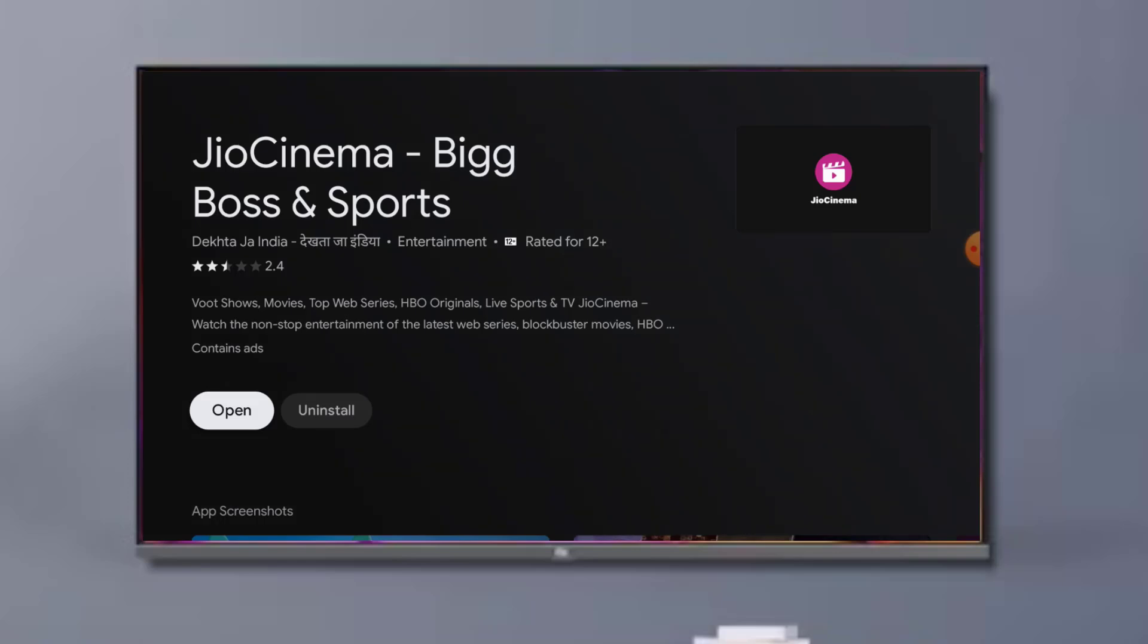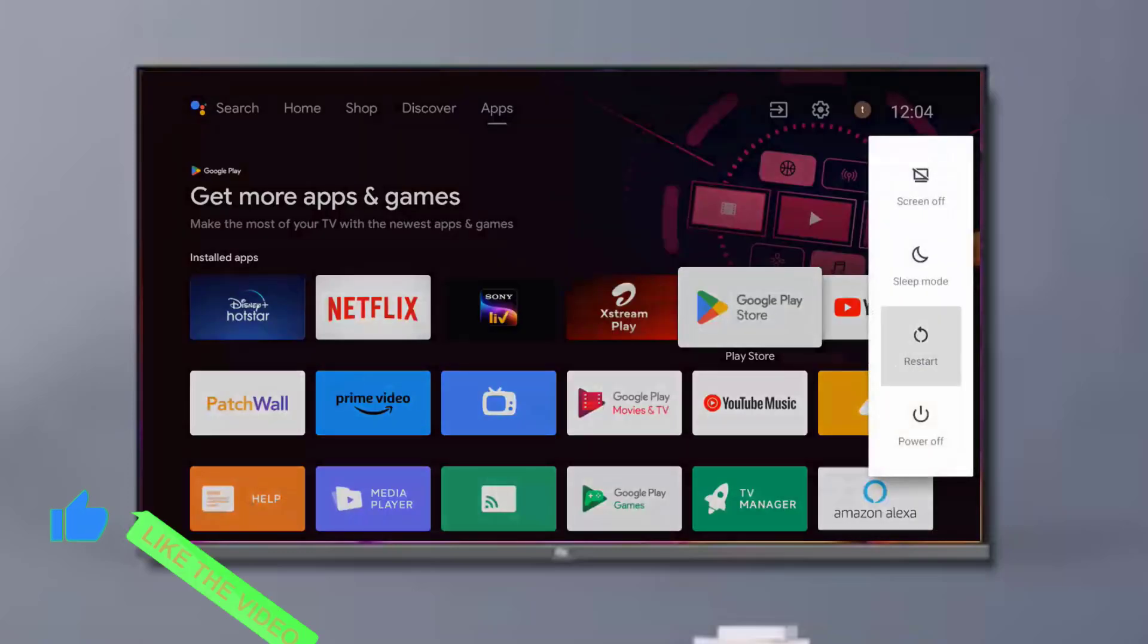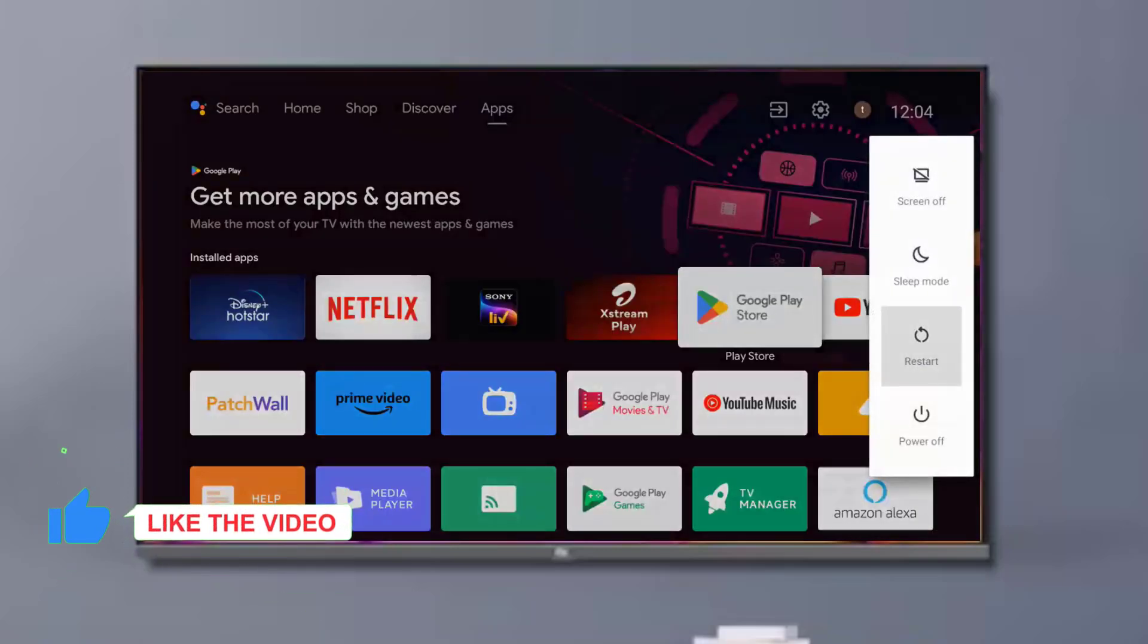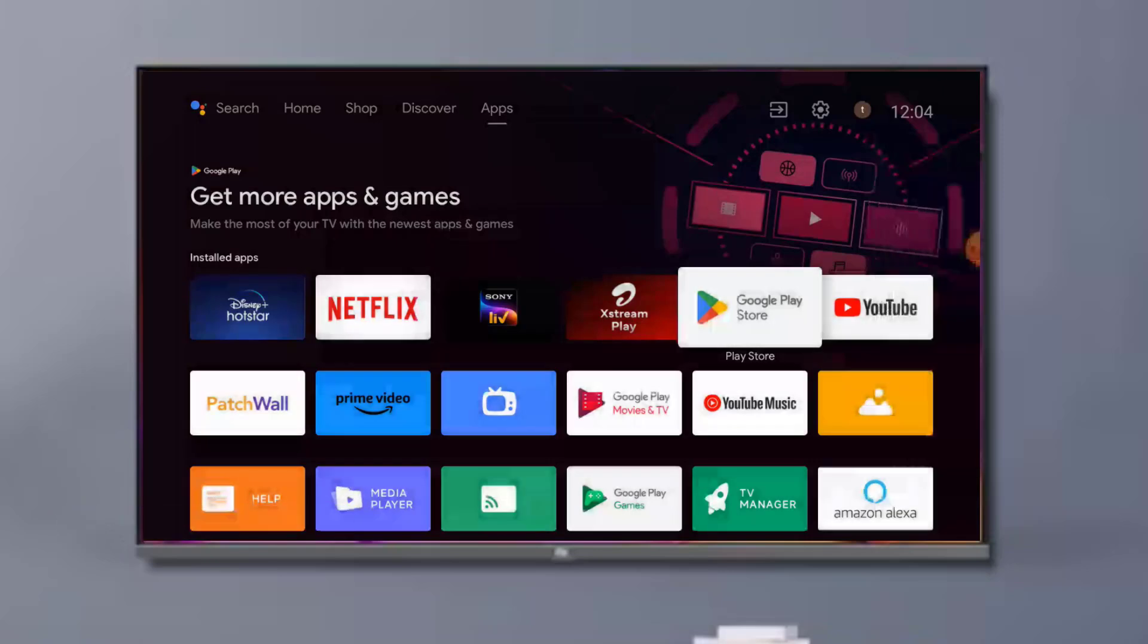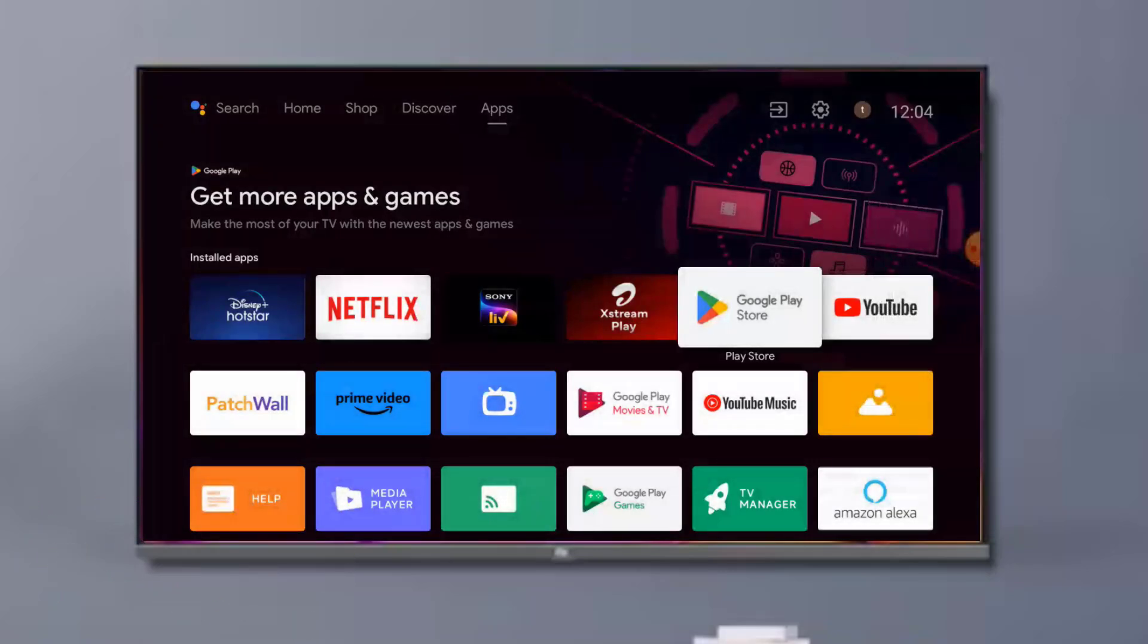If Geo Cinema app update is showing, please update Geo Cinema app and restart your TV. Problem is solved. So guys, this is the way to easily solve Geo Cinema app error in Android Smart TV.